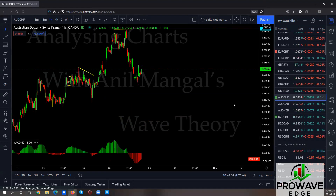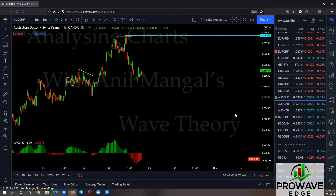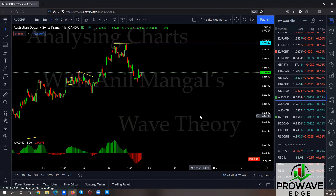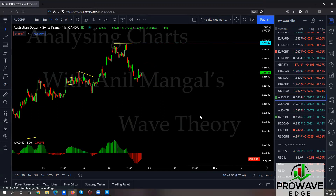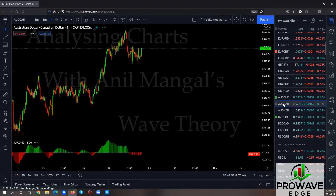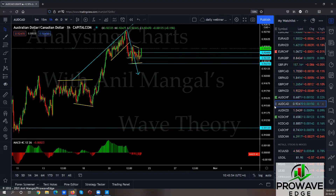Aussie Swiss — if it consolidates here, we can go for the sell. It'll be short term. I think we ignore this sell and go for the Aussie Yen sell or the Aussie Dollar sell.